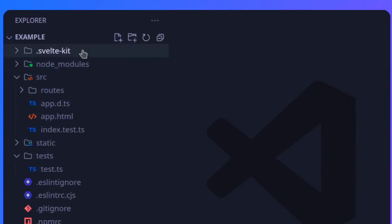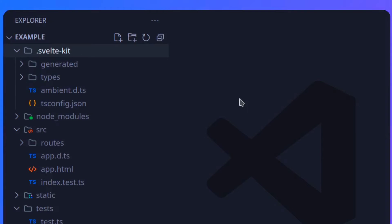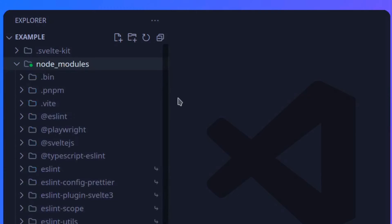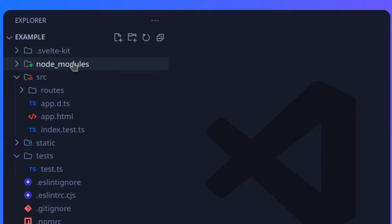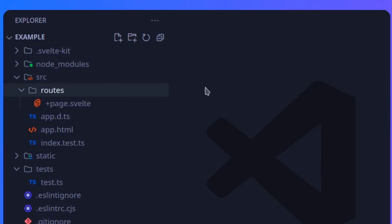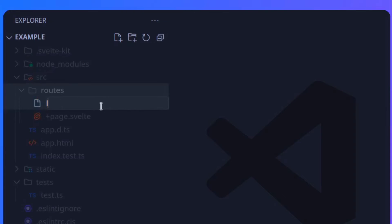The first folder is .svelte-kit, created by SvelteKit - it's a generated folder and it's safe to remove, so we can ignore this for now. The node_modules folder is basically where all your packages go - SvelteKit, Vite, etc., and your binaries. If you run something like pnpx, it gets stored here so you can run it without installing the package globally. The source folder is the heart of your project. Here we have routes, which SvelteKit maps to a page. There's also a lib folder you'd use to store shared components, aliased in SvelteKit as $lib so you don't need convoluted relative paths.